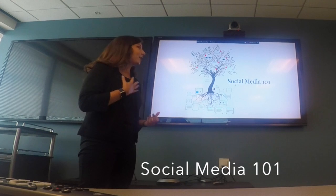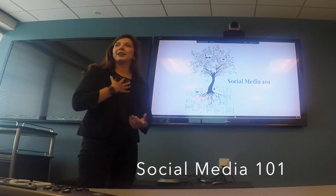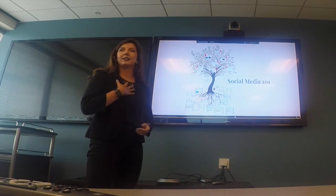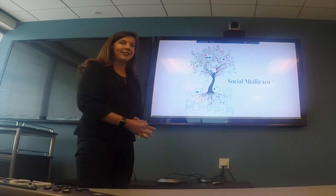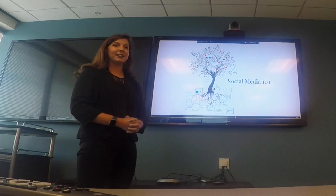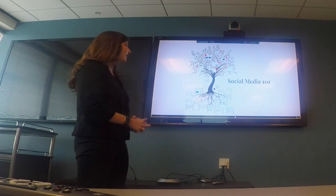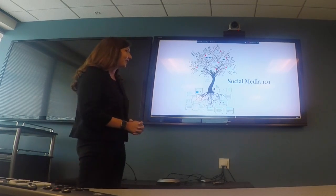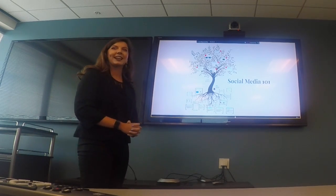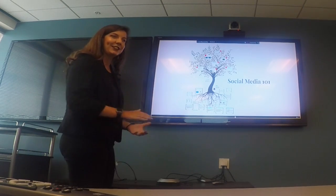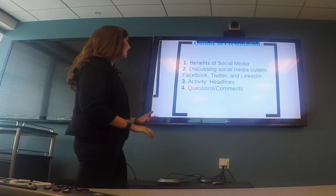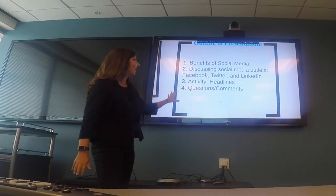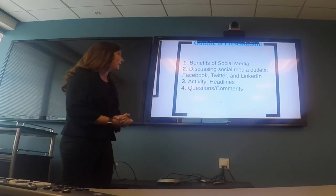I'm Chloe, the server marketing intern for the summer, and I'm Melissa Murski, the digital and content marketing specialist. Let's get started. Here's basically the outline of what's going to be happening in this presentation.